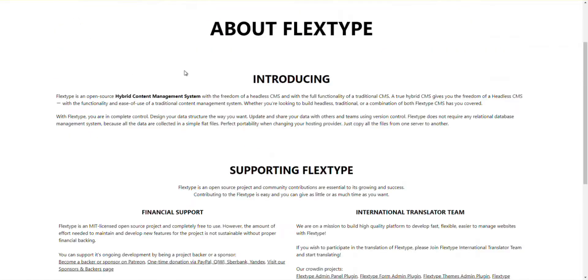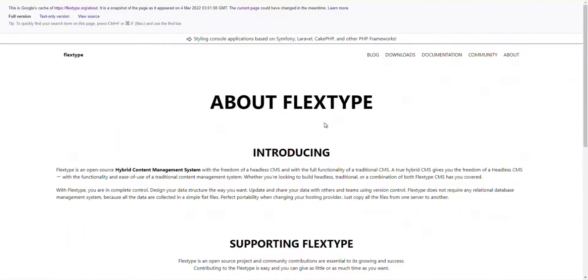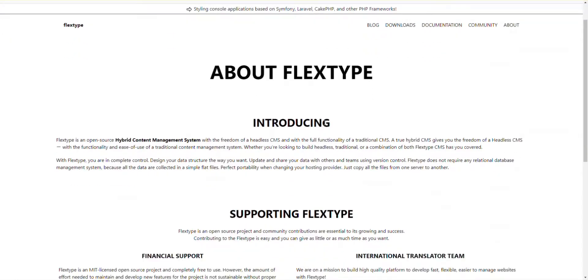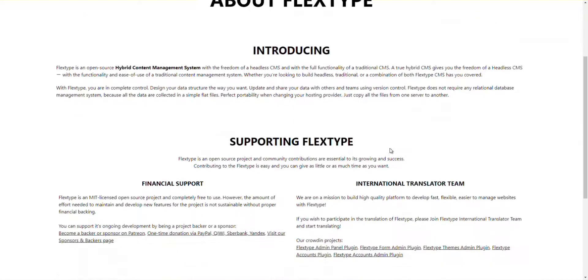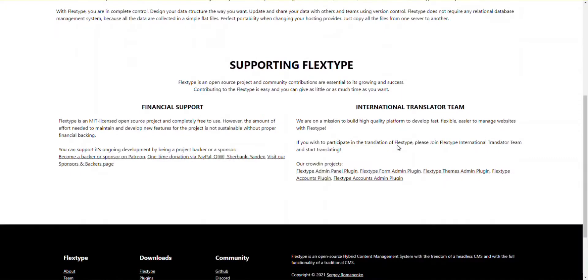FlexType offers a flat file nature to define unlimited fields or dynamic content. In addition, you can control versions via Git or another version control system. FlexType is suitable for various projects such as native applications, websites, kiosks, game data, SaaS platforms, wearables, e-commerce, and more.